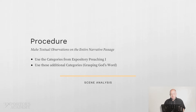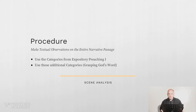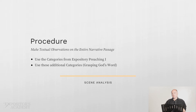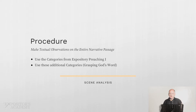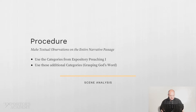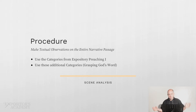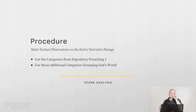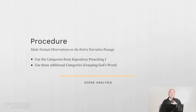When you make these texture observations, you use the same categories we discussed back in expository preaching — the first course. Go back and review that material. We discussed each of those categories, gave examples, so you want to work through repetition of words, where the verbs are, and all those kinds of things. But there are two additional categories in that list that we didn't talk about.